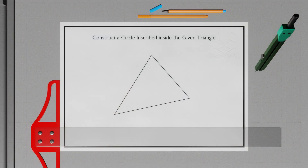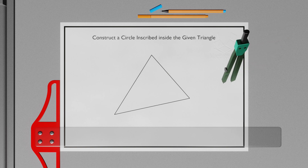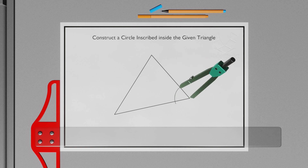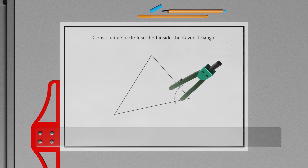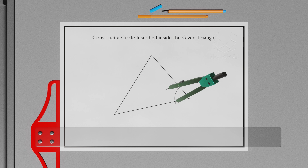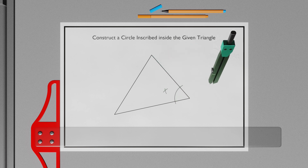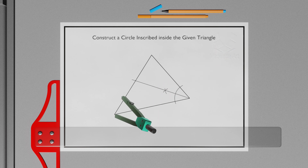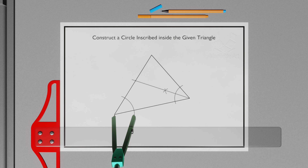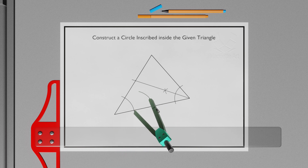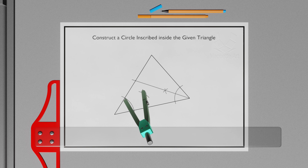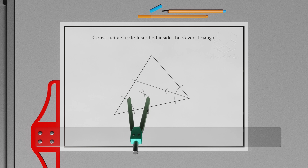In this video, we will learn how to draw a circle inscribed in a given triangle. Let's get started.